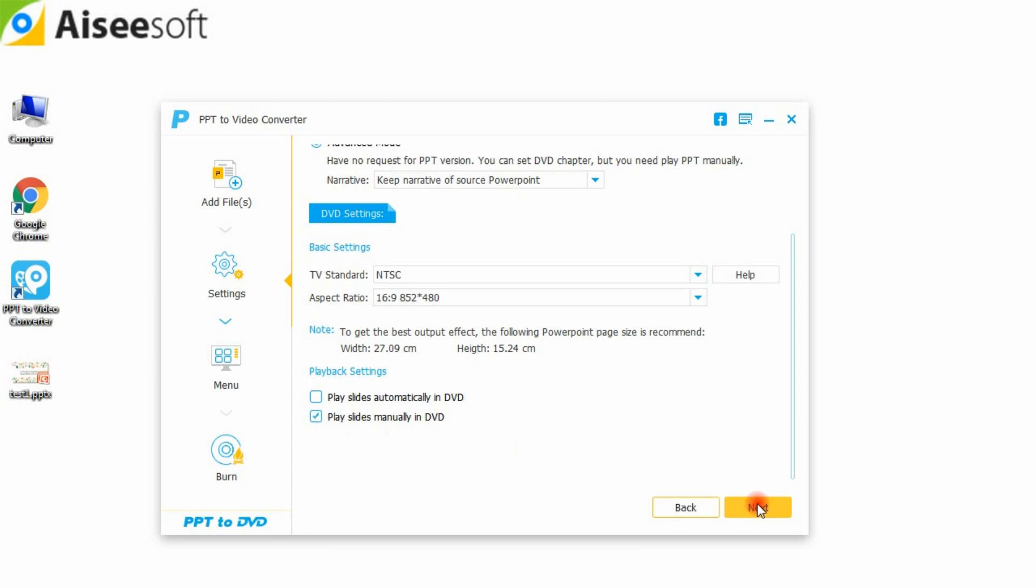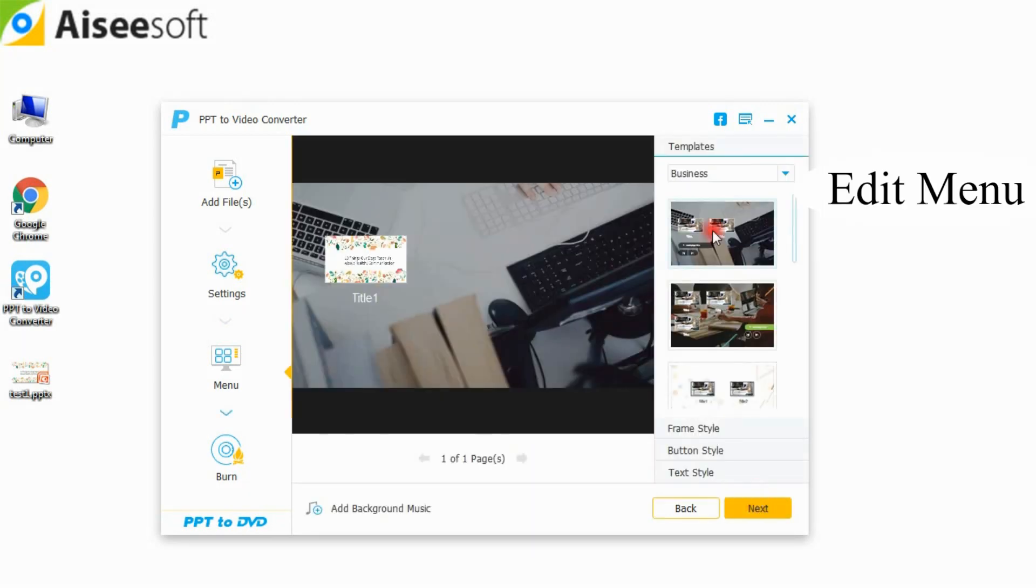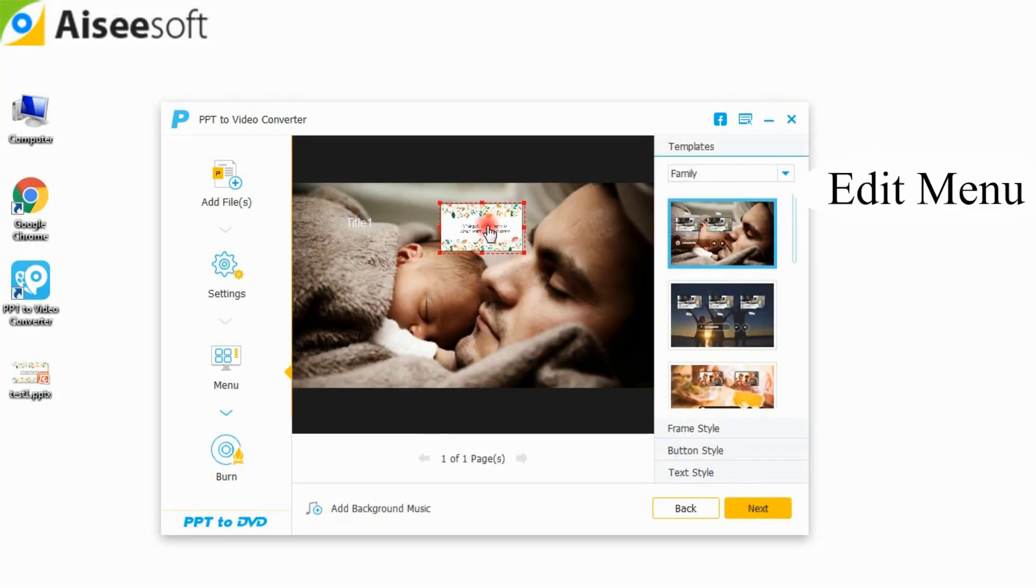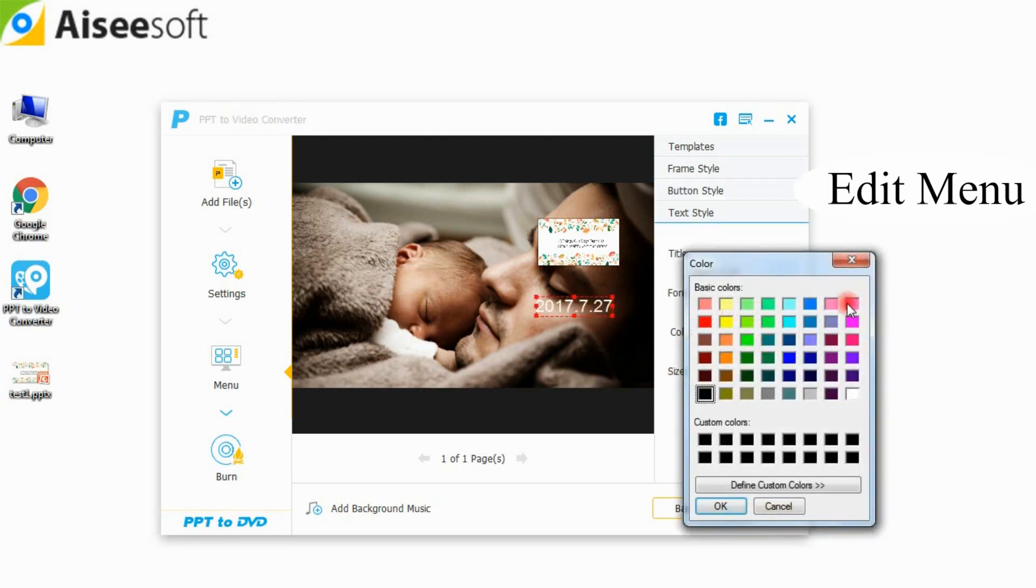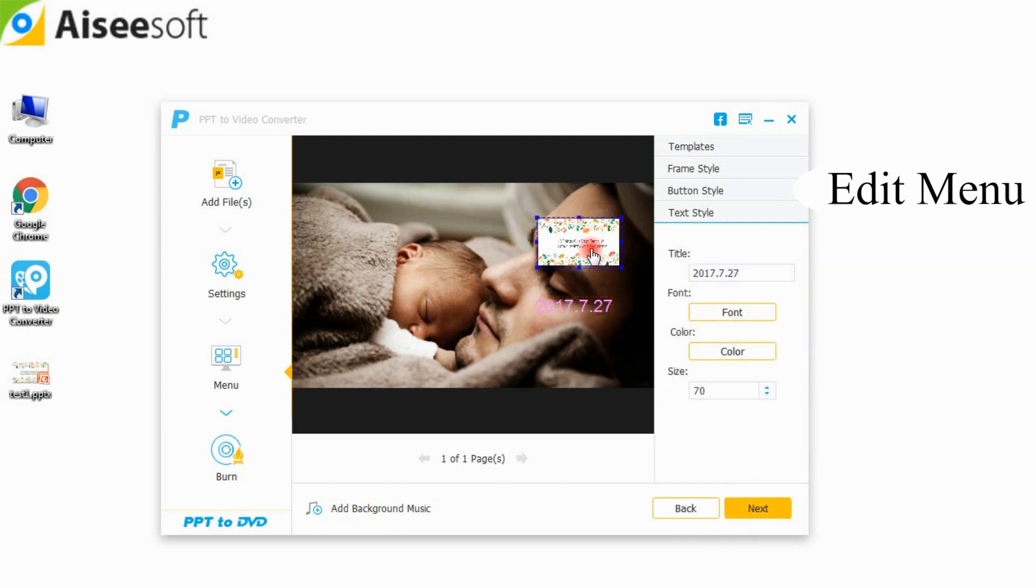After making settings, click next to edit menu. Moreover, its menu editing functions let you add various style templates, background music and more.